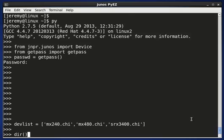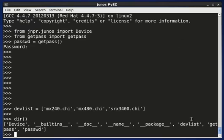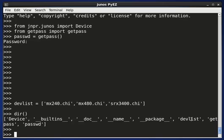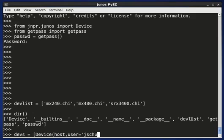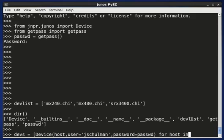In my environment, I already have imported the device widget, as you can see there. And now I'm going to create a list of these device instances using a Python comprehension. So I'll say devs is equal to a list, and inside the list I want to create a device. The first parameter is the host name, the user is going to be jshulman, and the password is going to come from my variable. Host comes from each of the items in dev_list, so we say for host in dev_list.